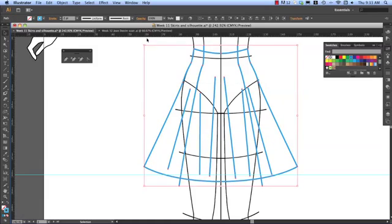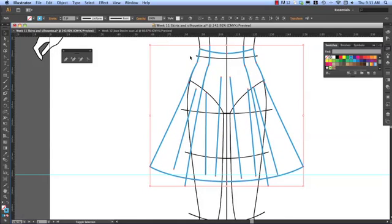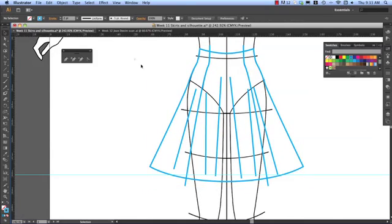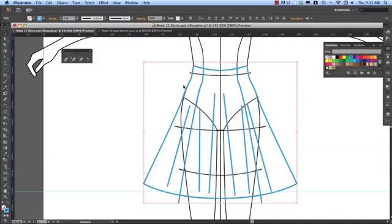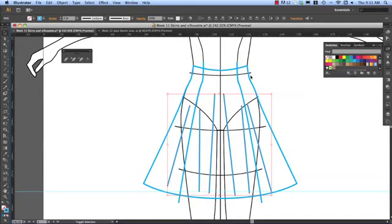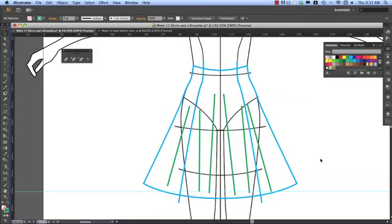I'll change the color of those drape lines. So what I've done is I've selected everything. And then to deselect the skirt and the design line, I've just held shift and gone over that again. And we'll change those lines to green.